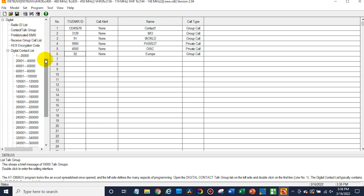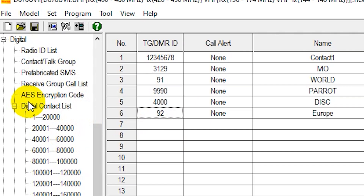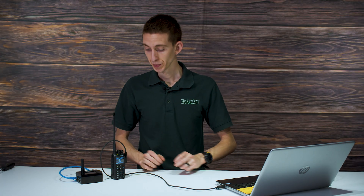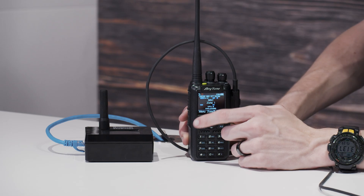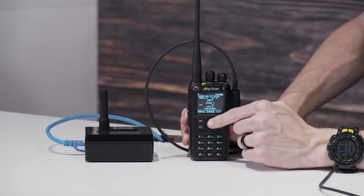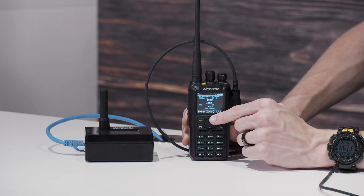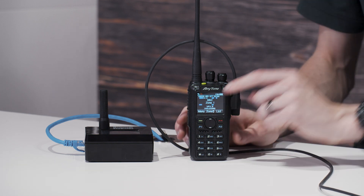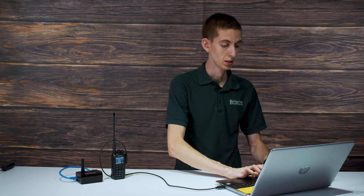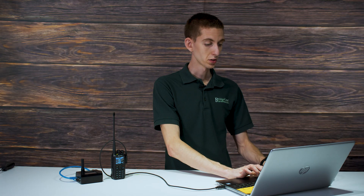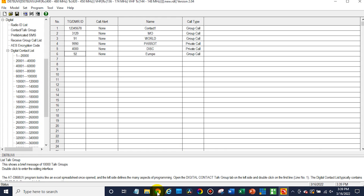Now at this point, the digital contact list — if you click on this, you can import a digital contact list. I would recommend doing this. That will basically allow you to see everyone that shows up on your radio. In fact, we're going to do it here real quick.